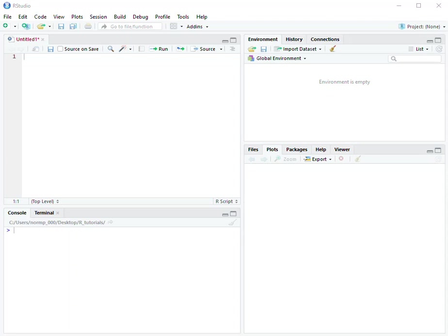Welcome back to the University of New Haven's Business Analytics Department series on getting started with the R language and working within the RStudio environment. Today's quick video is going to go over how to set a working directory.